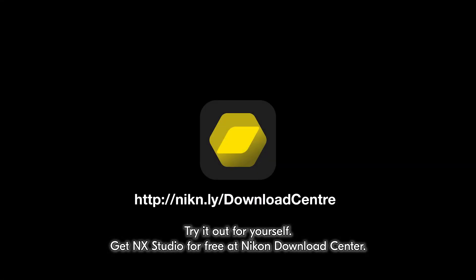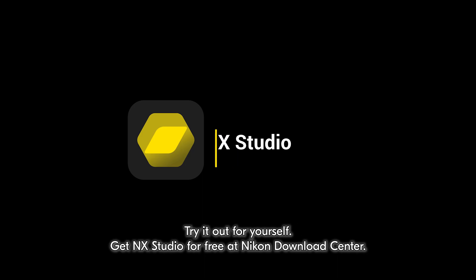Try it out for yourself. Get NX Studio for free at Nikon Download Center.